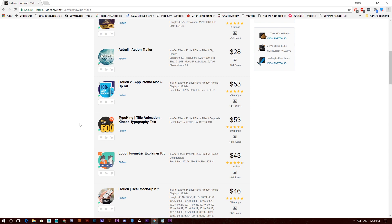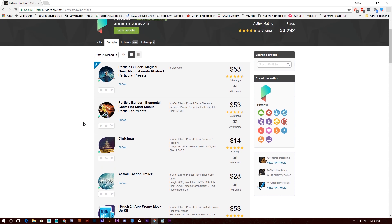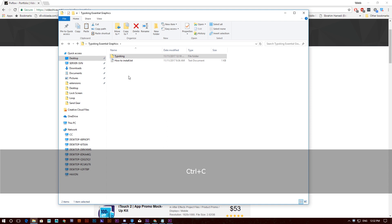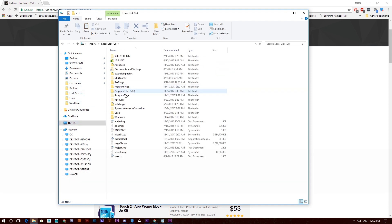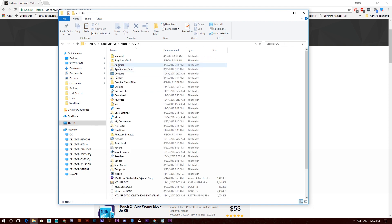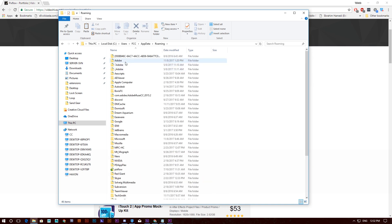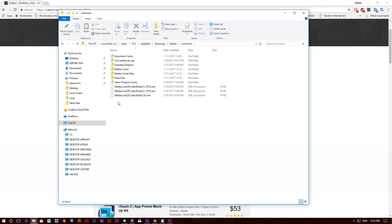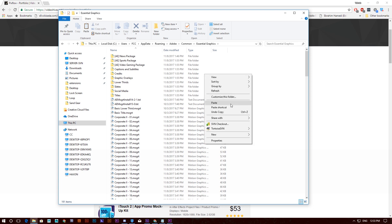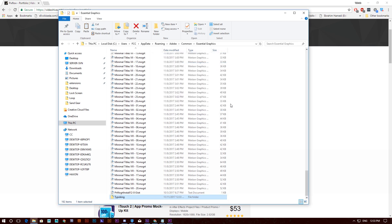Don't forget to check out other stuff on the page. Once you download the package, you will get a folder called Typo King and a guide text file on how to install it. Select the folder, copy it, and go to C drive, your username, AppData, Roaming, Adobe, Common, and look for Essential Graphics. Drop the Typo King folder there by hitting paste.